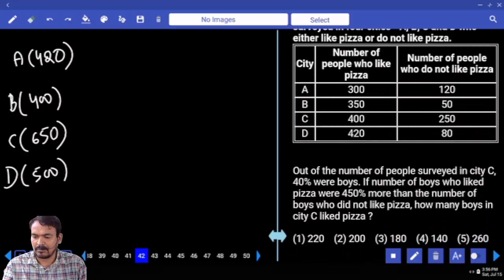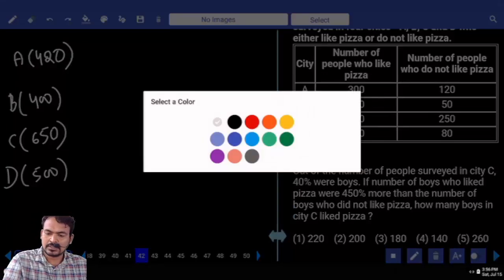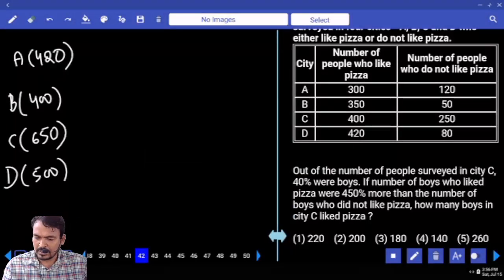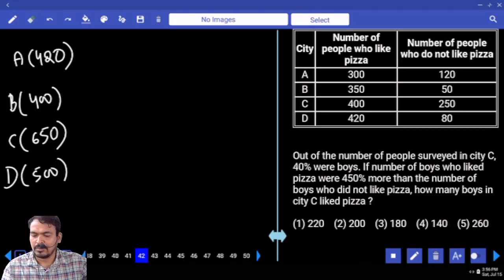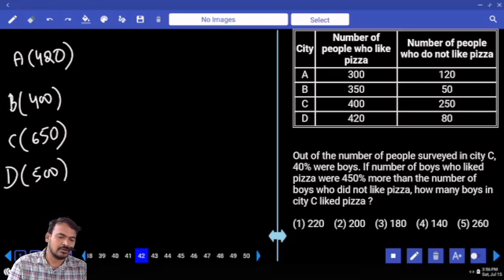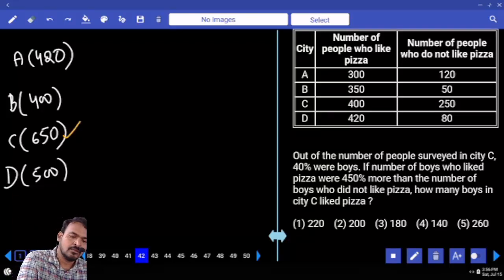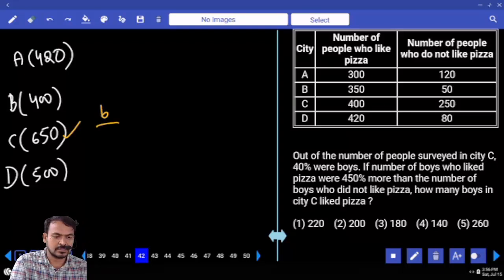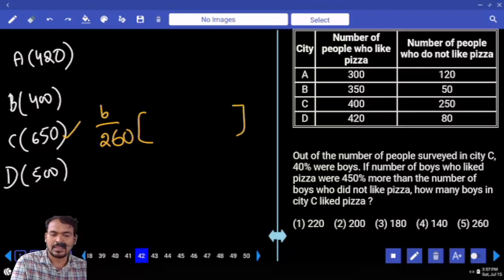Out of the number of people surveyed in city C, 40% are boys — that is 250. And if the number of boys who liked pizza were 450% more than the number of boys who did not like pizza, how many boys in city C liked pizza? First of all, city C total members is 650. In that, 40% are boys. What is 40% of 650? That is 260. So the number of boys is 260.